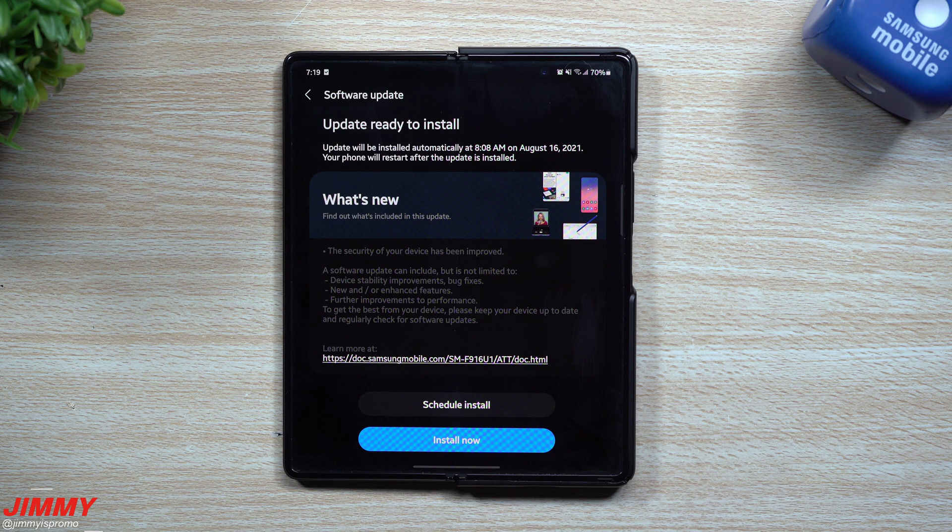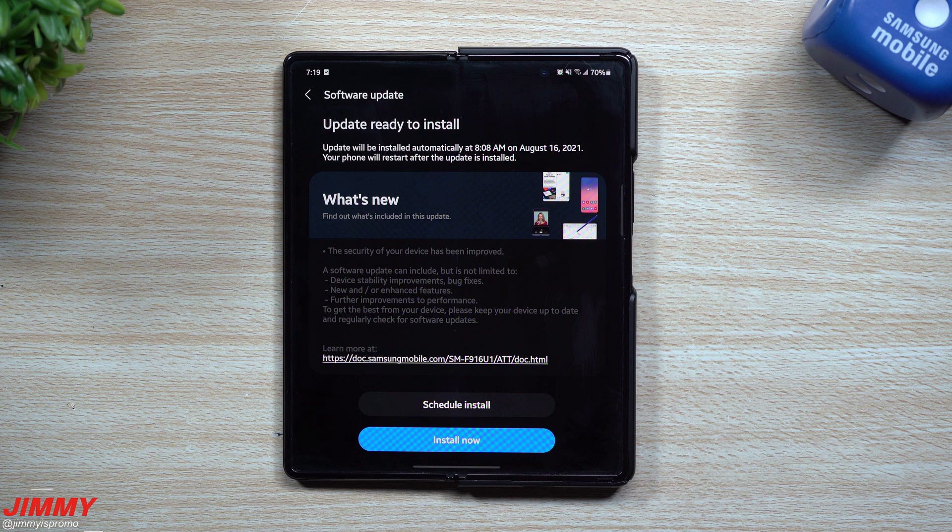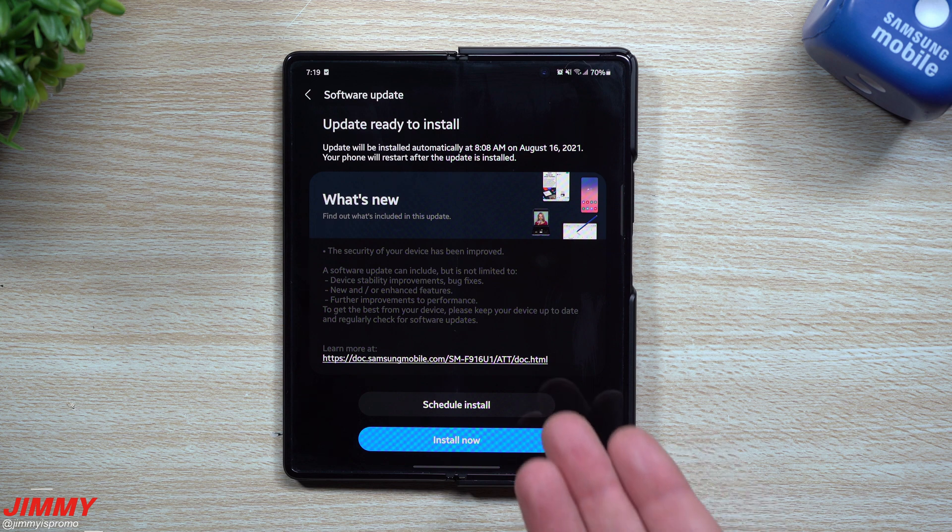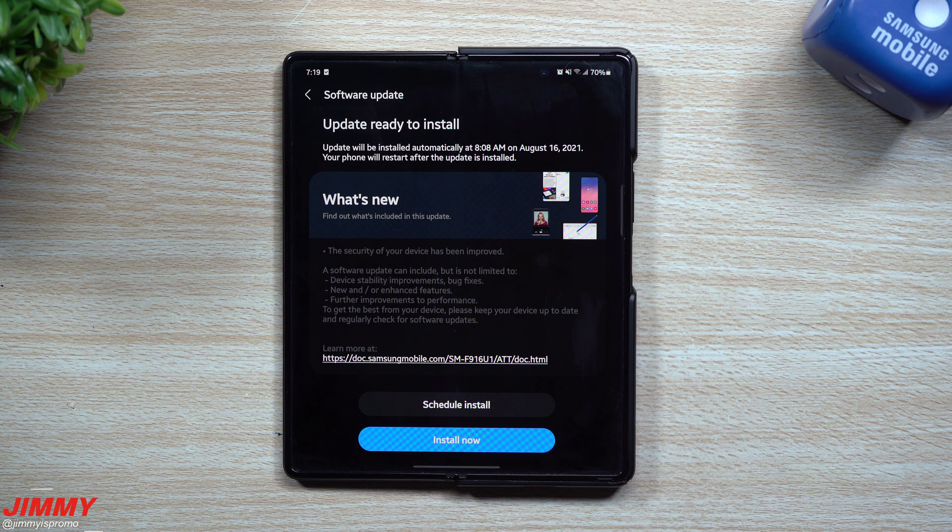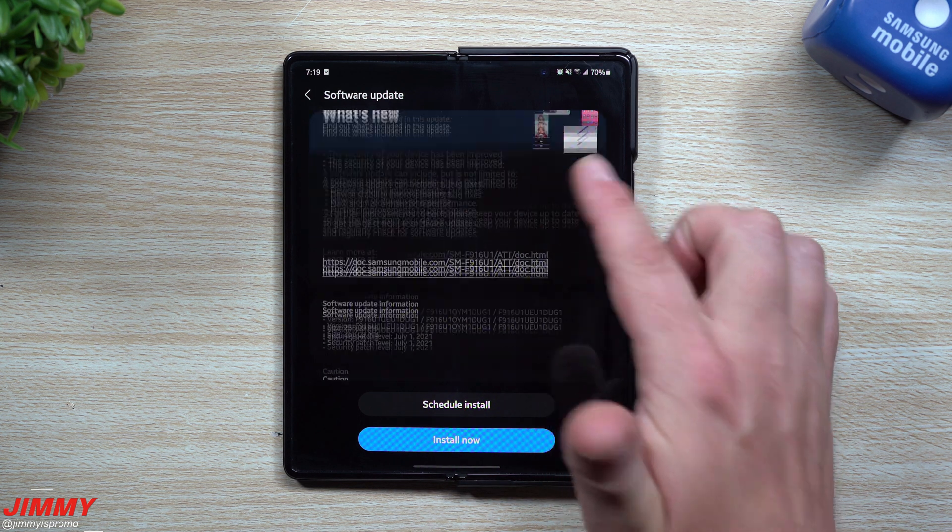Hey everybody, welcome back to JiMania's Promo. Today we'll be taking a look at a brand new software update for the Galaxy Z Fold 2. This update was pushed out for me this morning on August 15th.